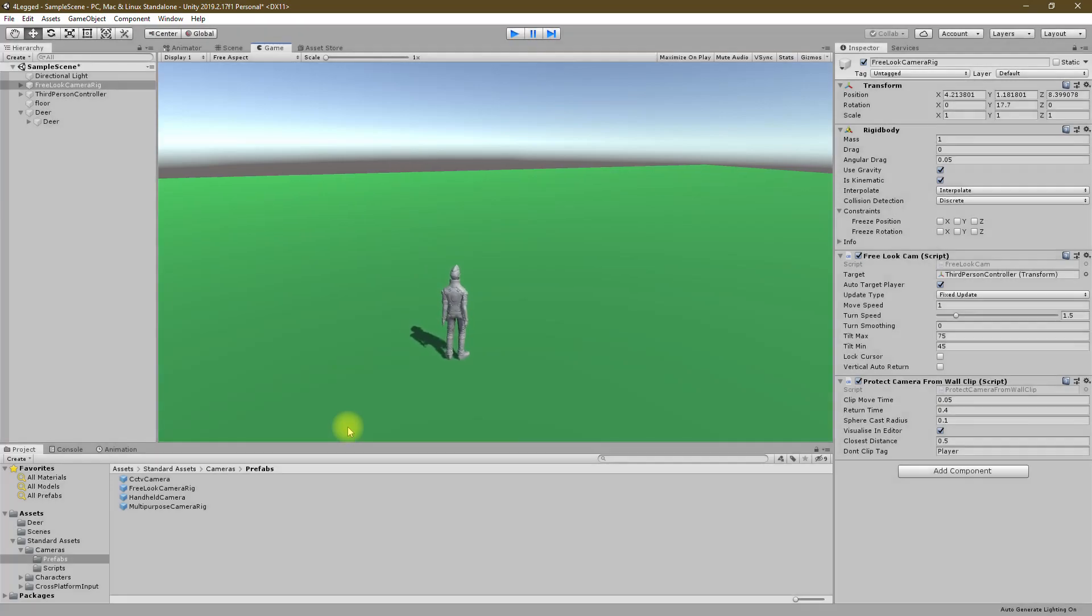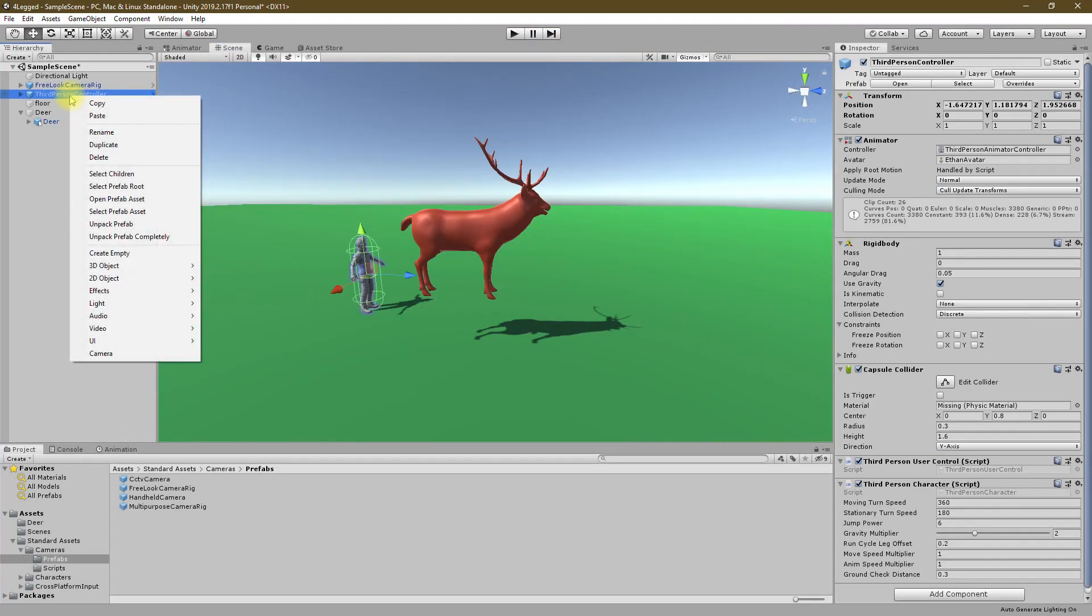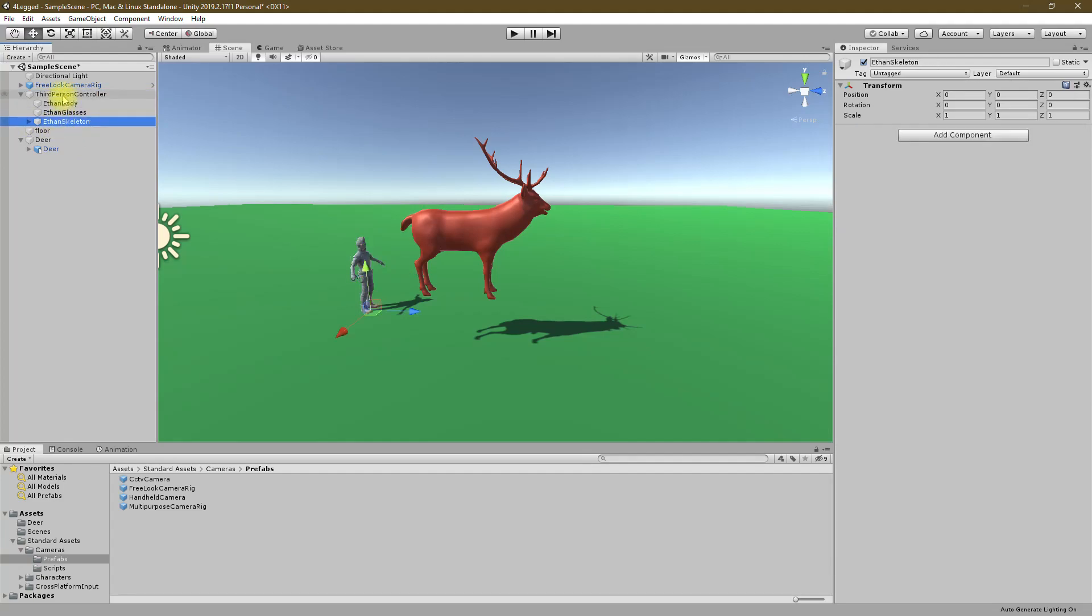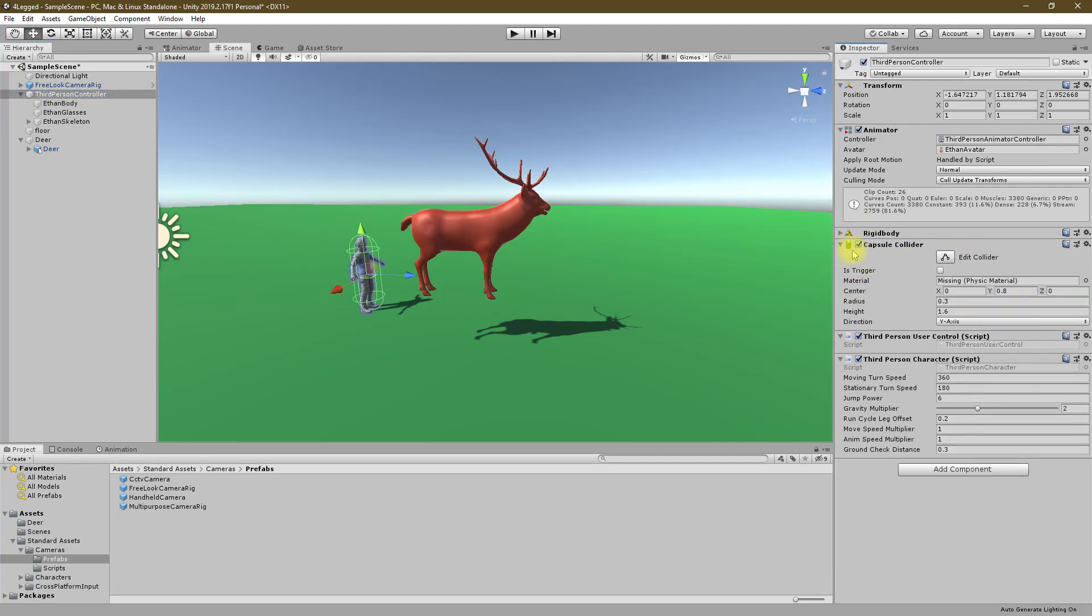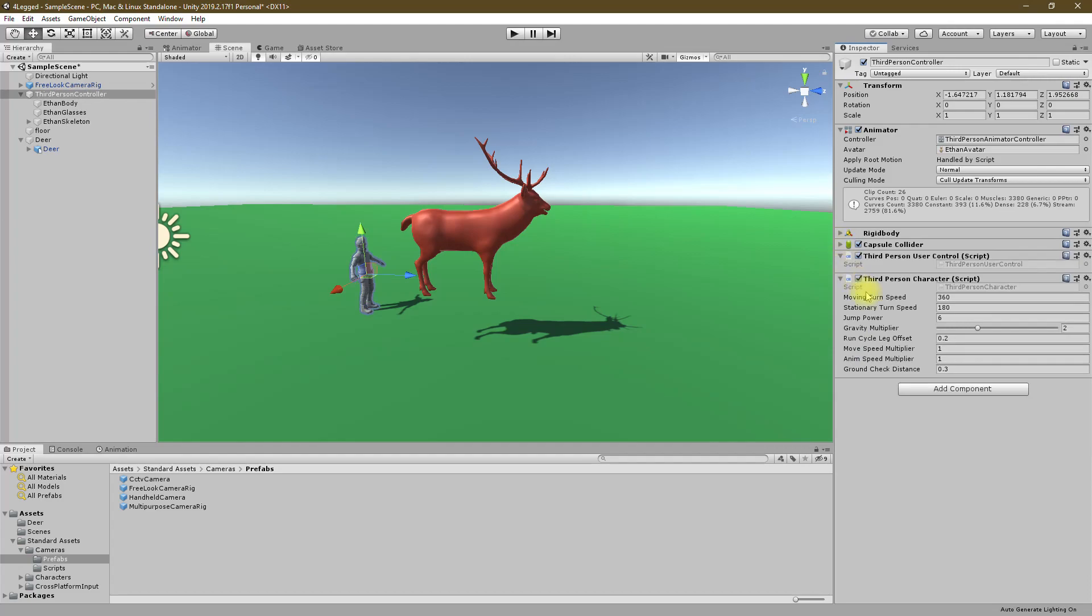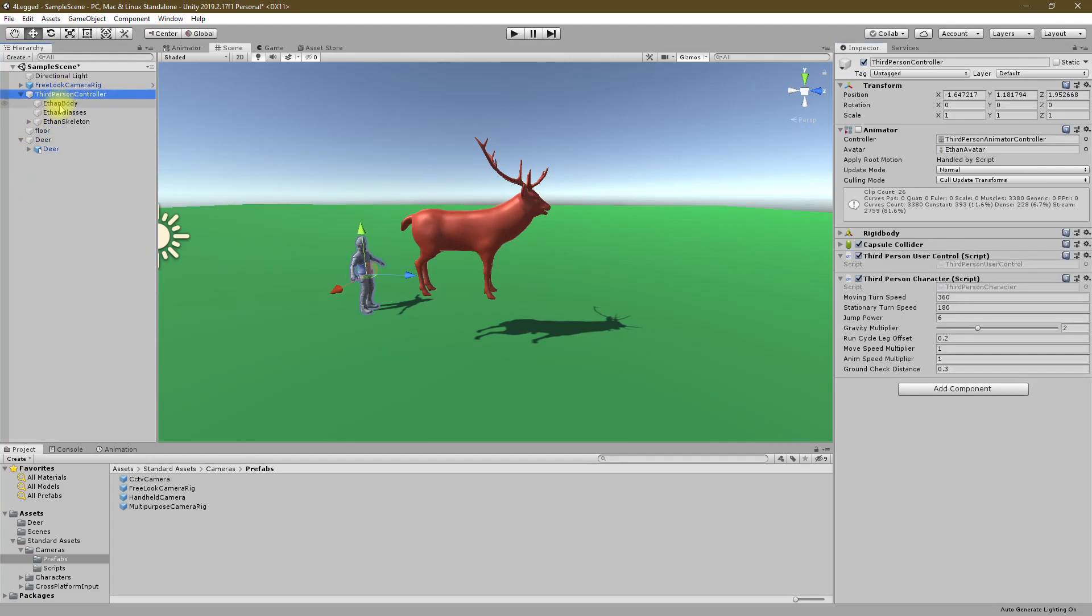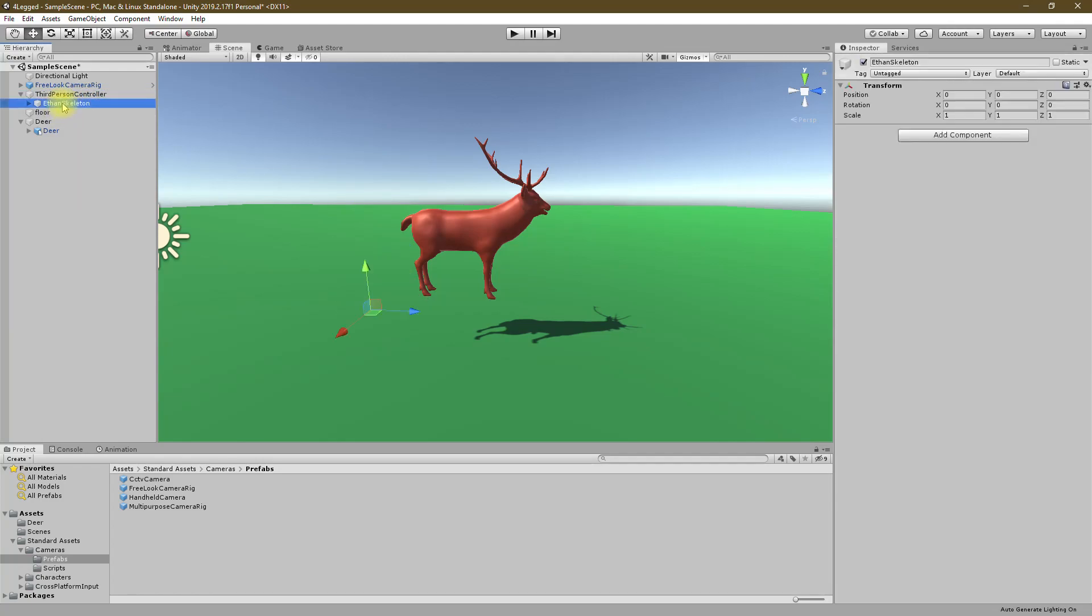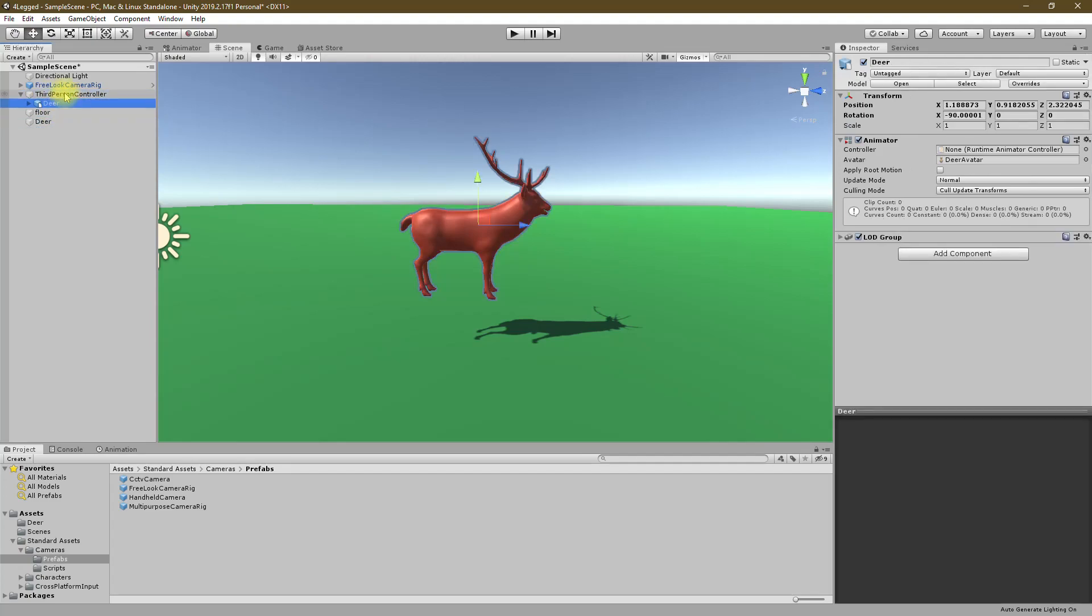Let's modify this. Let's unpack the prefab because I don't need any of the changes here to be applied to the main prefab. Same as the deer, it has a rigid body and a capsule collider and third person user control and third person character script. Let's disable this for now and delete ethan body, ethan glasses, and ethan skeleton, and let's drag and drop this deer character under the third person controller.